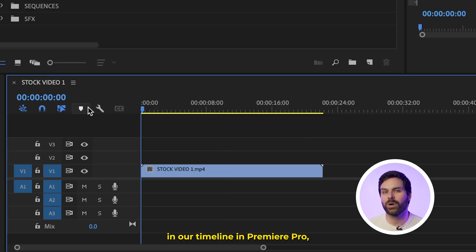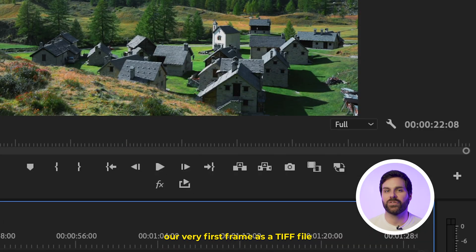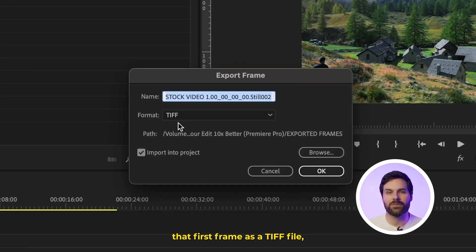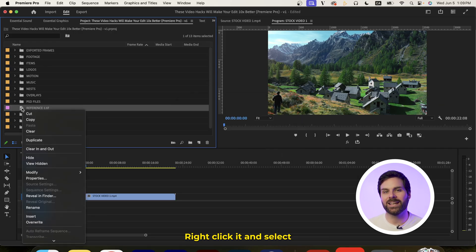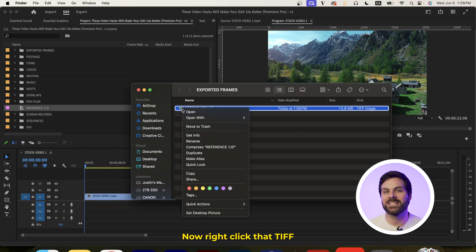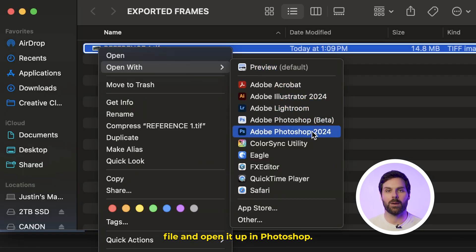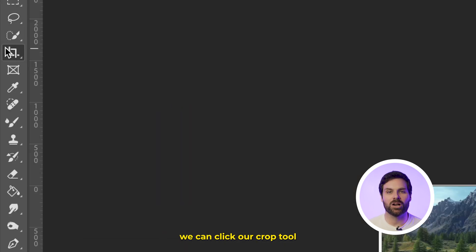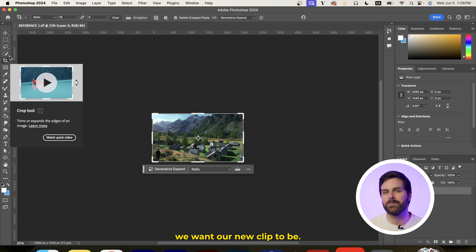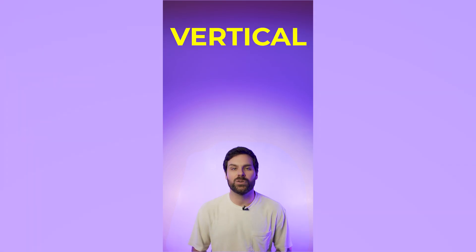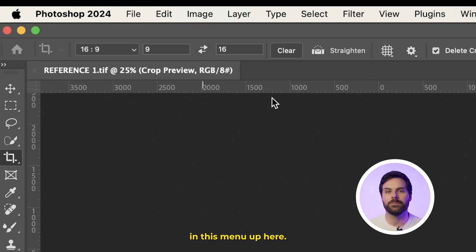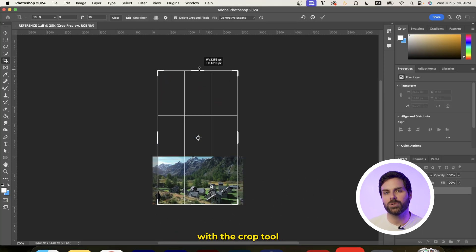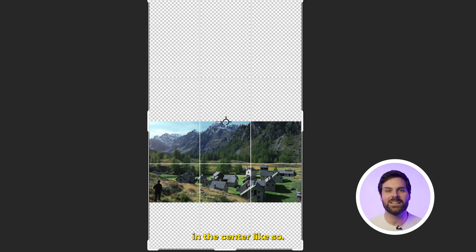With our clip in our timeline in Premiere Pro, we can export our very first frame as a TIFF file by clicking this camera icon right here. By default, it's going to save that first frame as a TIFF file, and we can locate it in our project bin, right-click it, and select Reveal in Finder. Now right-click that TIFF file and open it up in Photoshop. Inside Photoshop, we can click our Crop tool and then select the dimensions we want our new clip to be. If we want to create something vertical for socials, we can just set our dimensions to 9x16 in this menu up here. Then just scale up our canvas with the Crop tool until we can fit our horizontal clip in the center.